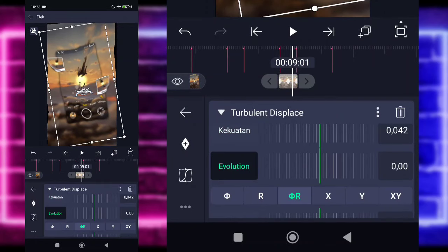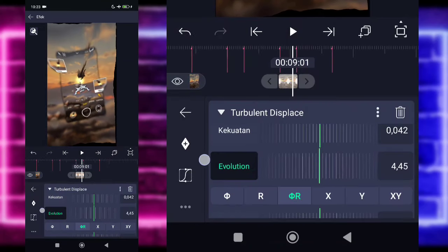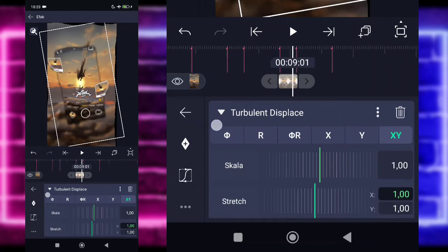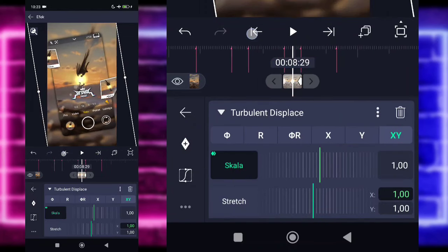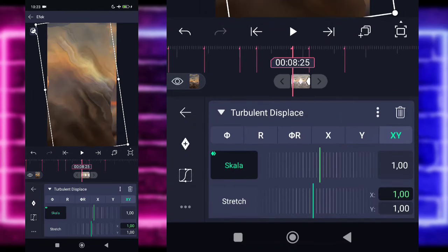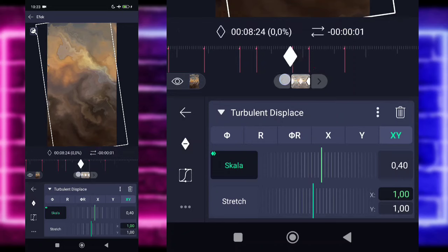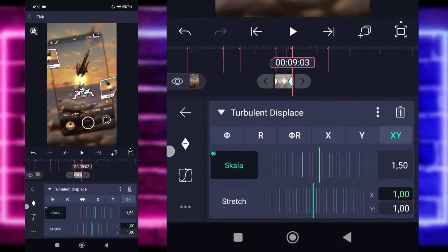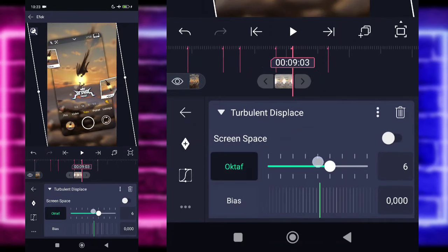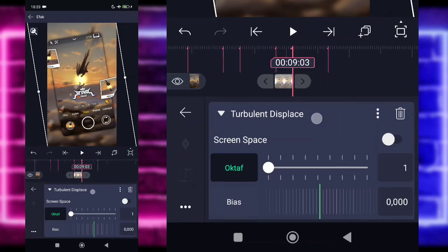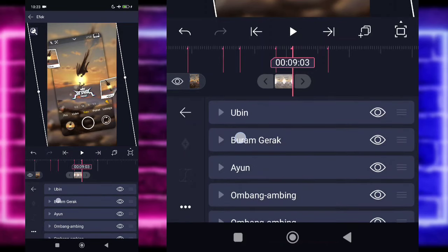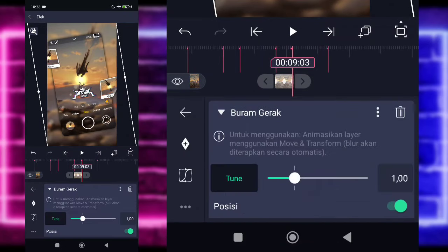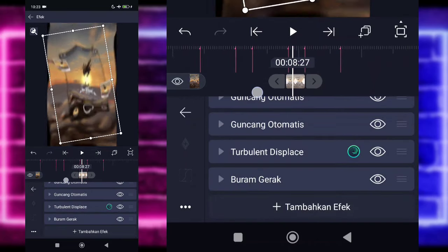Kembali pilih titik 3, gandakan. Kalian tinggal tahan Turbulent Displace, geser ke paling bawah. Klik saja Turbulent Displace-nya. Disini untuk bagian Offset Y ubah saja menjadi 64, untuk kekuatan 153, untuk di awal, di akhirnya 0. Untuk bagian evolusi ubah jadi 4.50. Disini kalian pilih yang S untuk skala, tandain di akhir, di awal jadi 0.40. Untuk di akhir jadi 150 ya. Untuk bagian octave 1, kembali. Untuk bagian buram, tahan saja geser ke bawah. Nah oke, ini udah jadi sih.